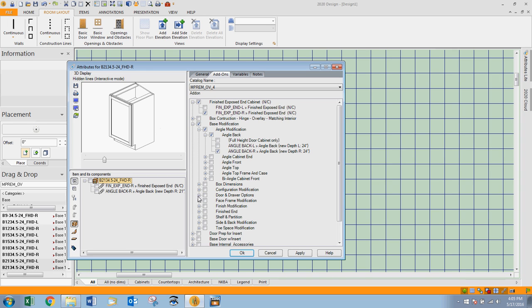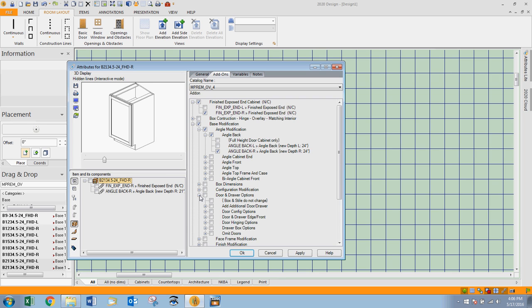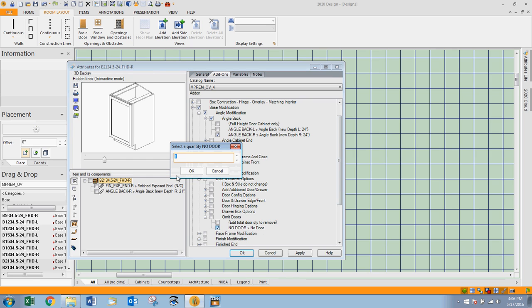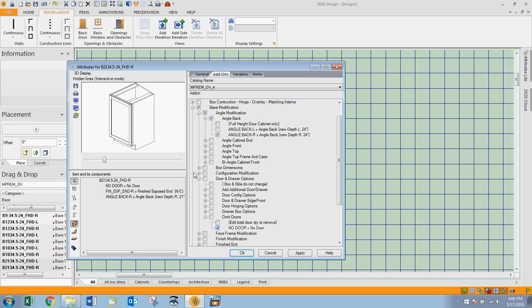I'm going to open up the plus at door and drawer options and open the plus at omit doors. I'm going to place a check beside no door. We only have one door, so I'm just going to click OK, and you'll see there that my door has gone away.